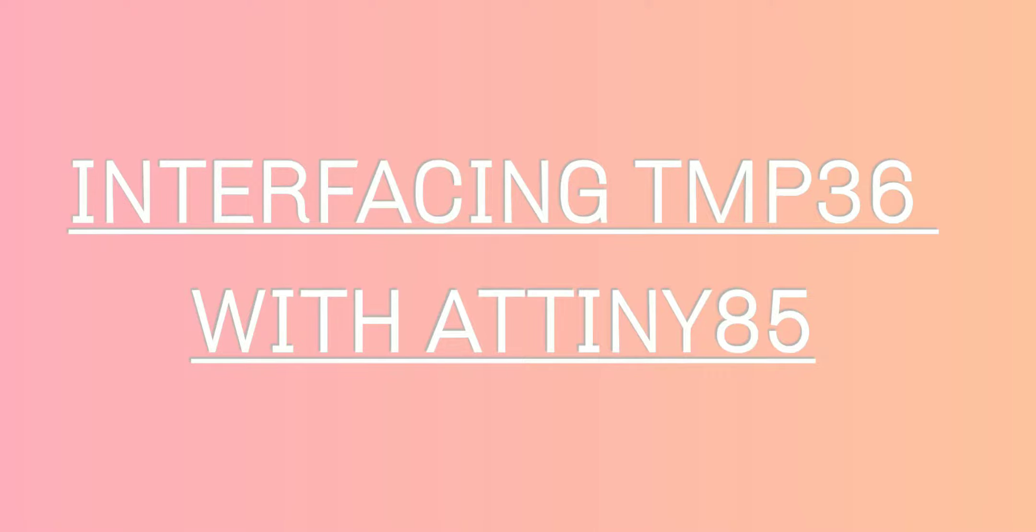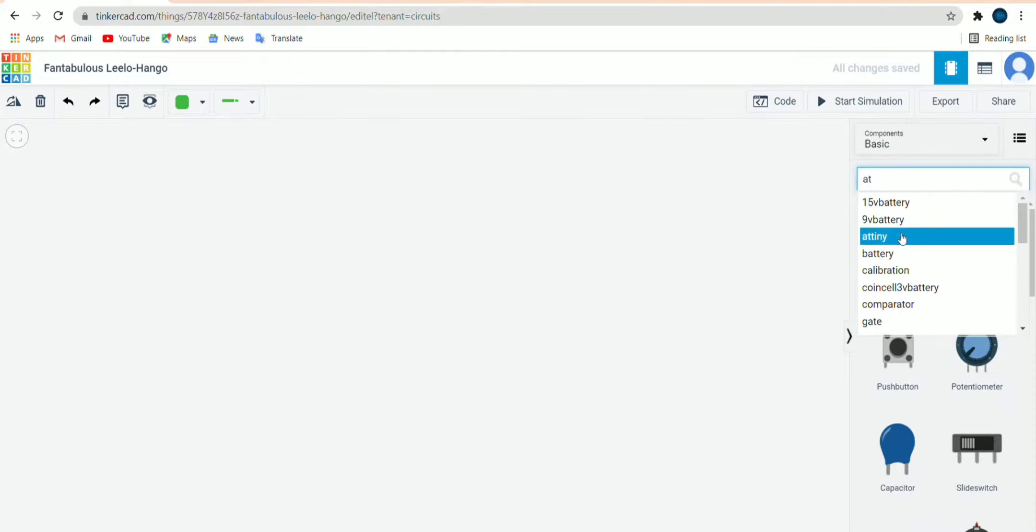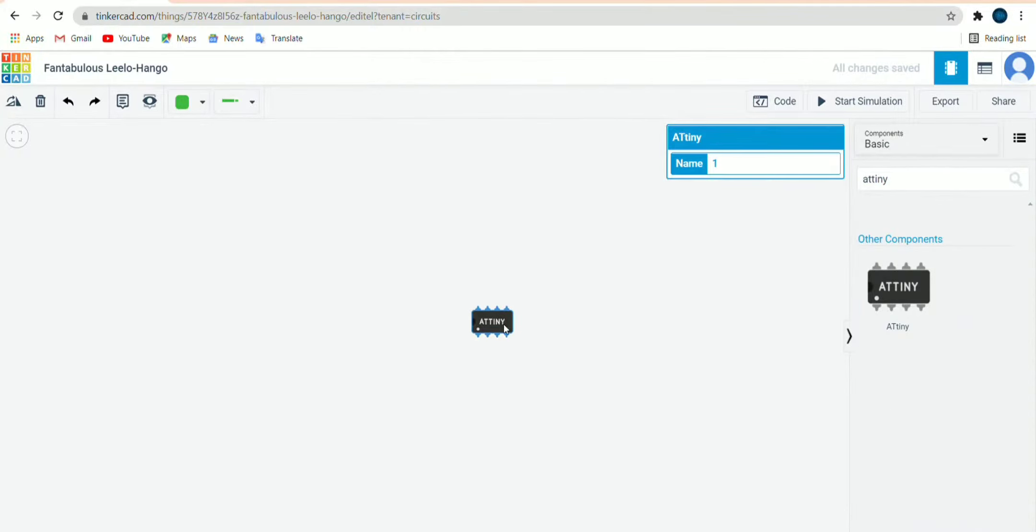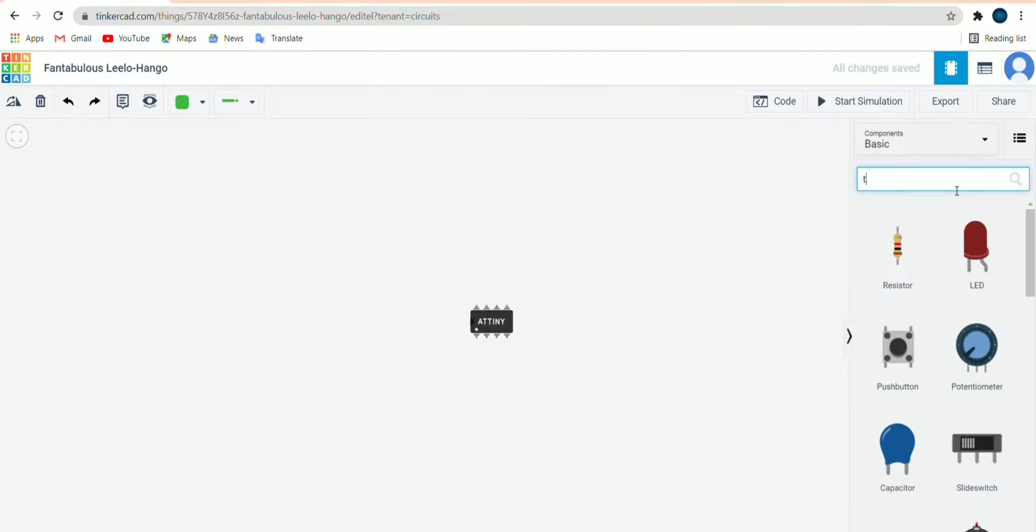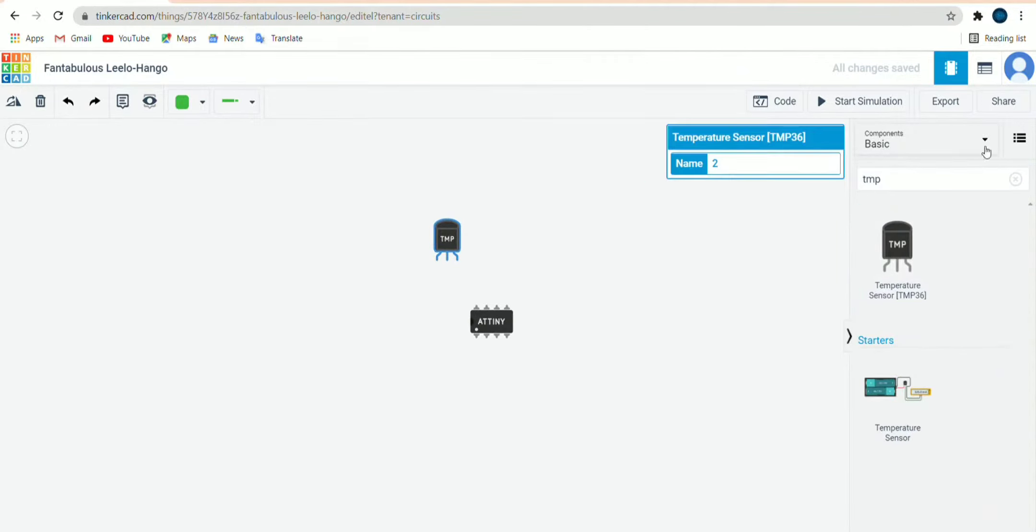Hello everyone, so here we will see interfacing TMP36 with ATTiny85. We will do it on Tinkercad. First we will take ATTiny85, it is available, then next we will take TMP36 that is temperature sensor and then LED.